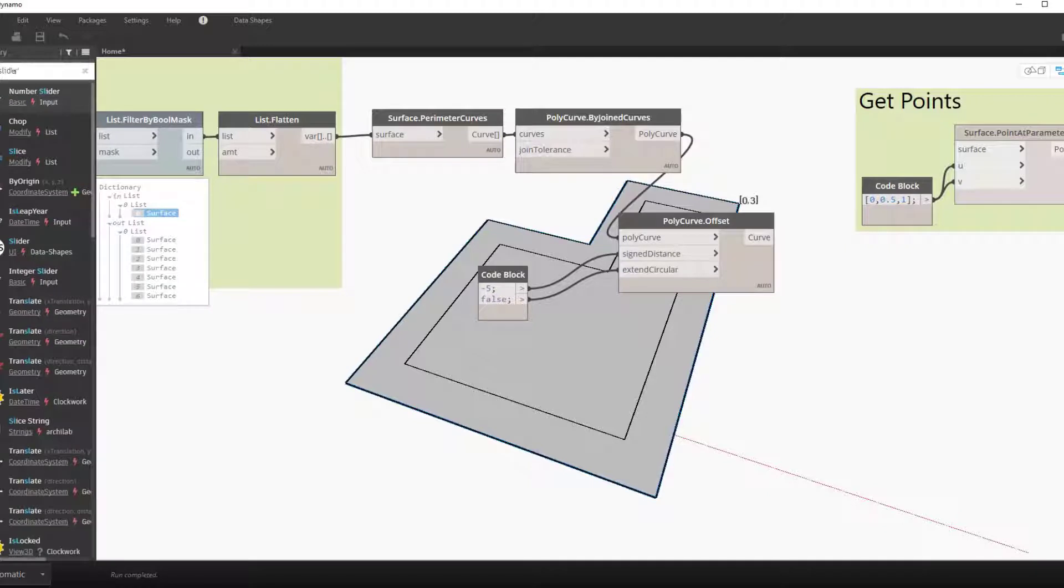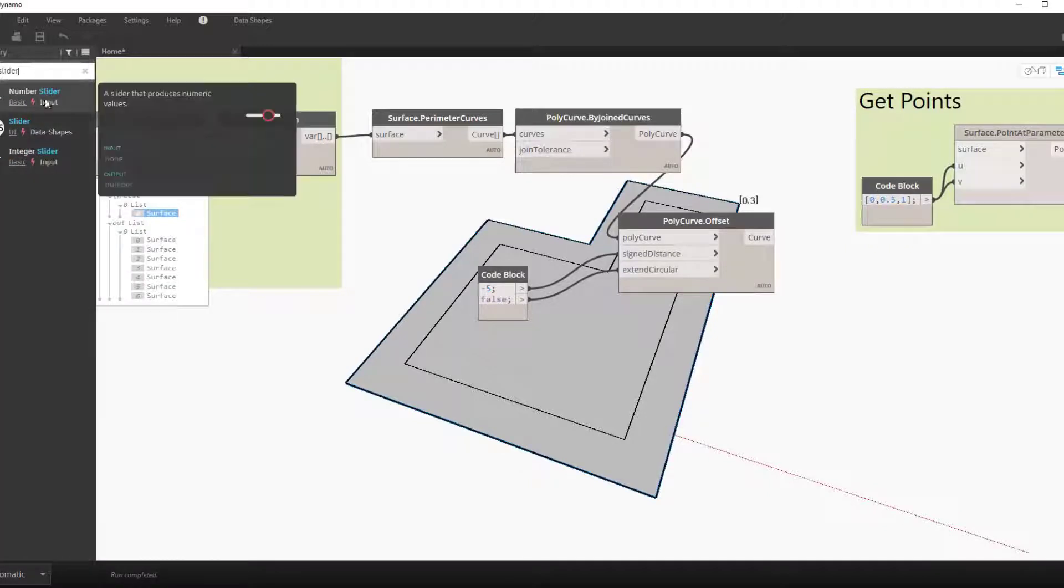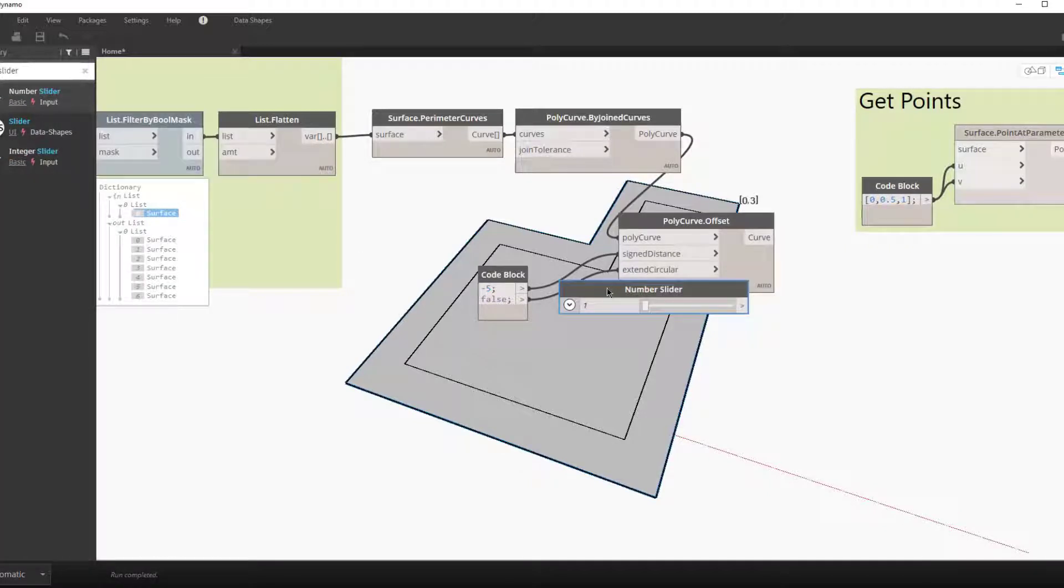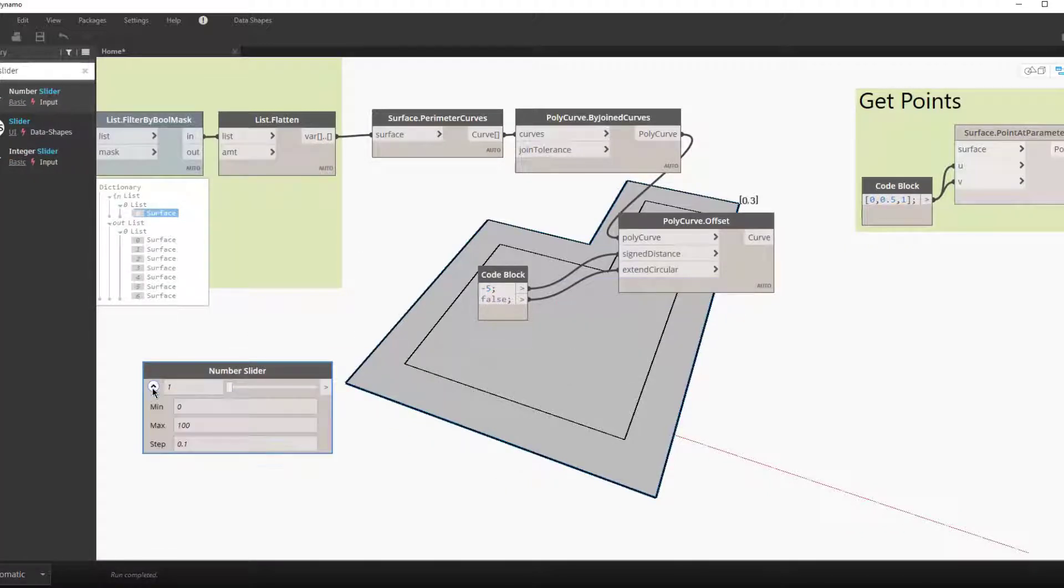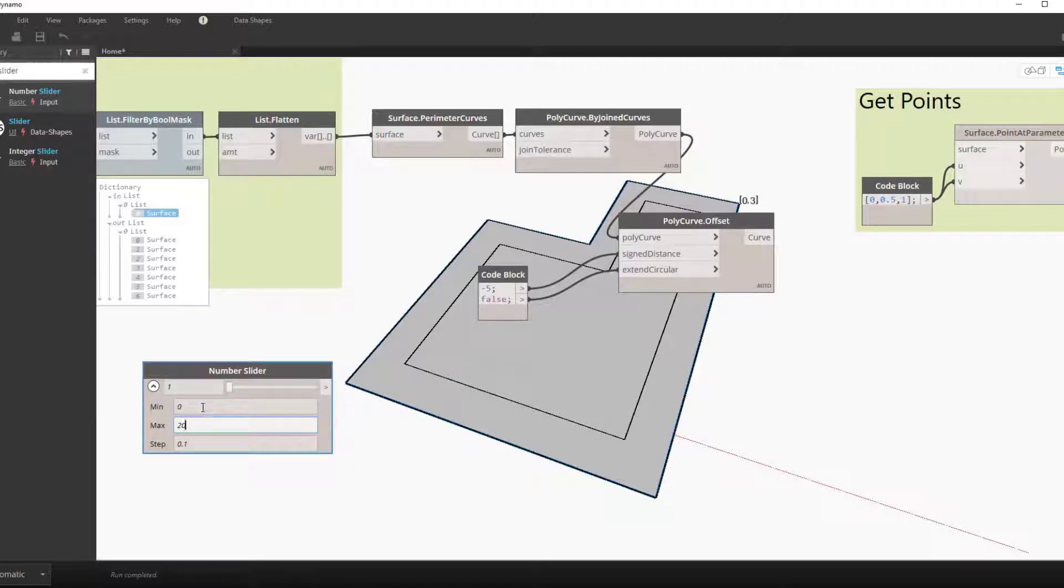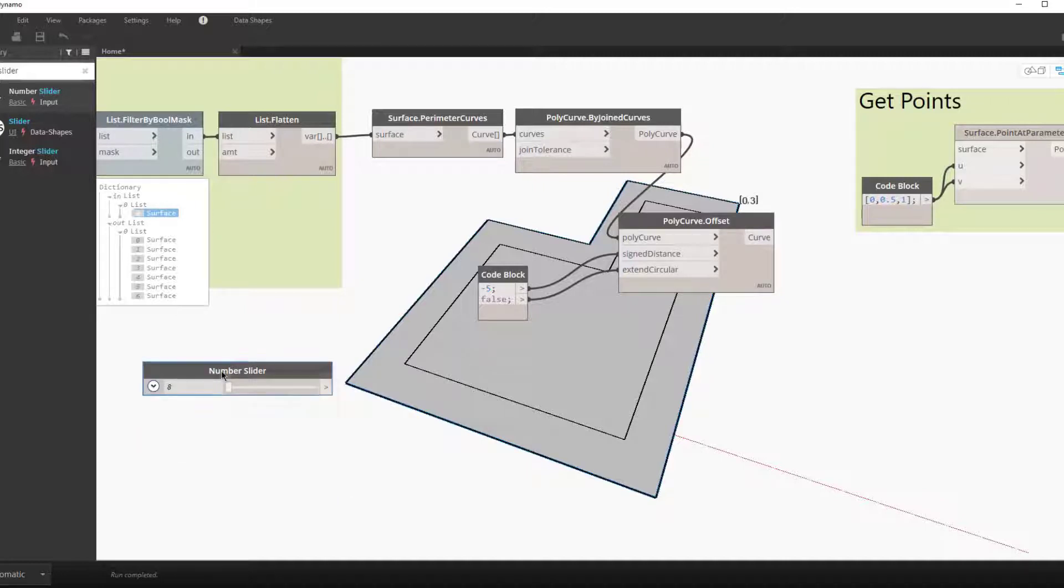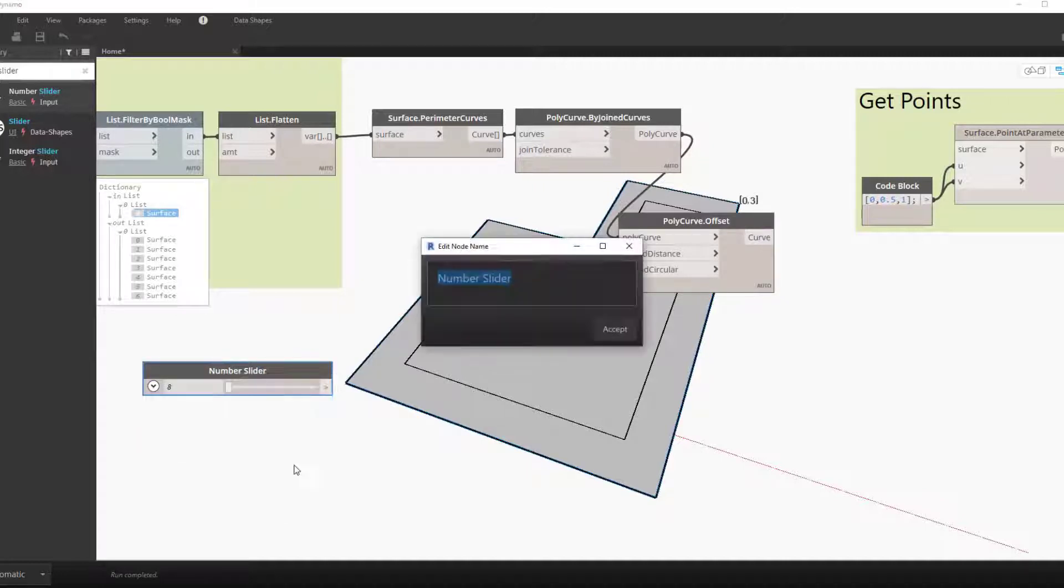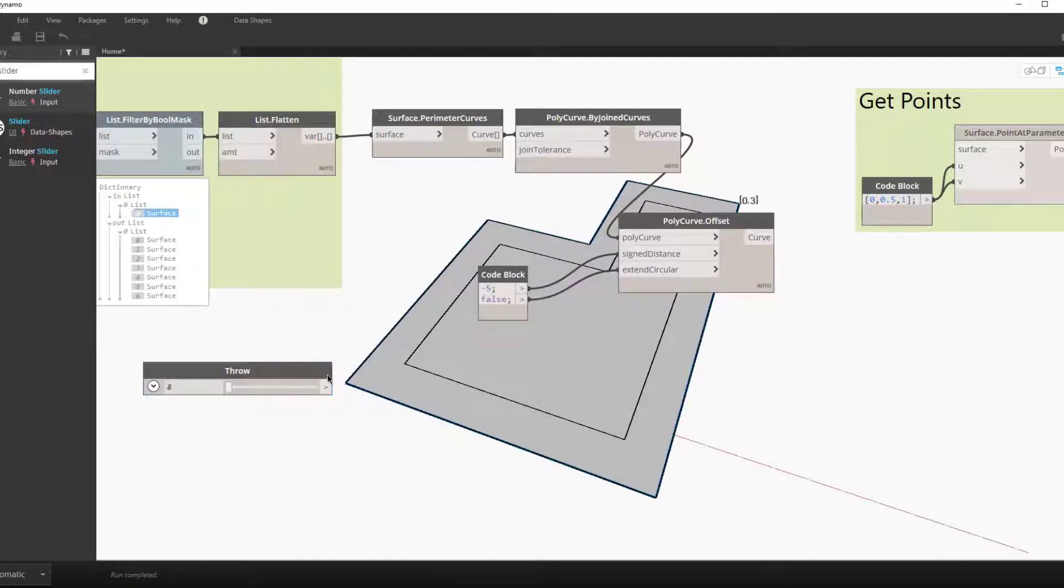Except we want the user to have control over this input. So we'll add a slider and set the limits. We'll say the maximum throw or gap will be 20 feet and the minimum will be 8 feet, and we'll check in steps of one. We can rename this now to be throw and even set it as input.